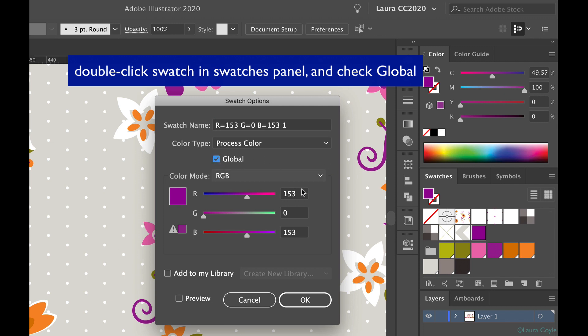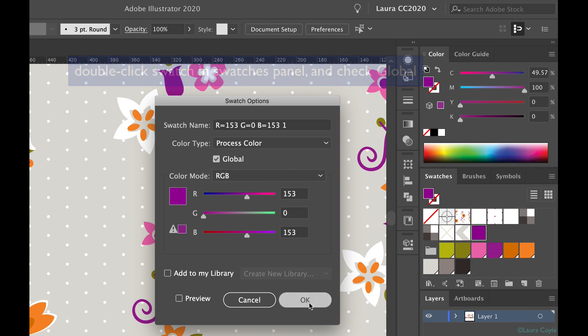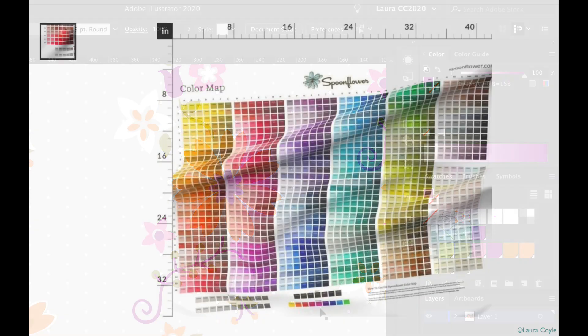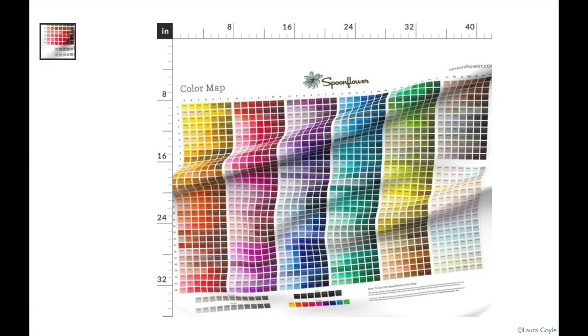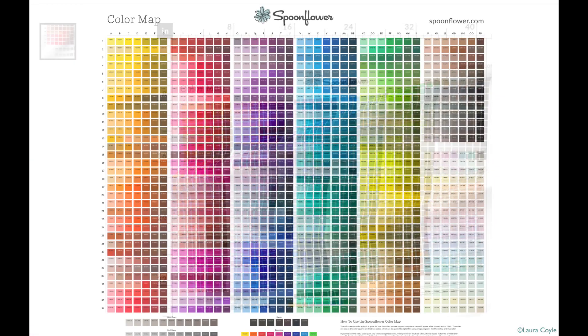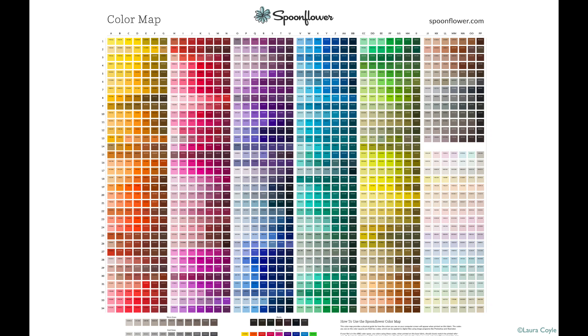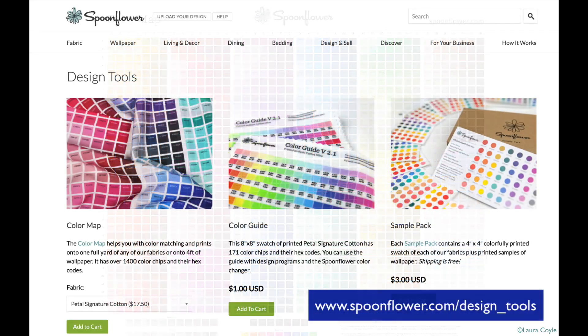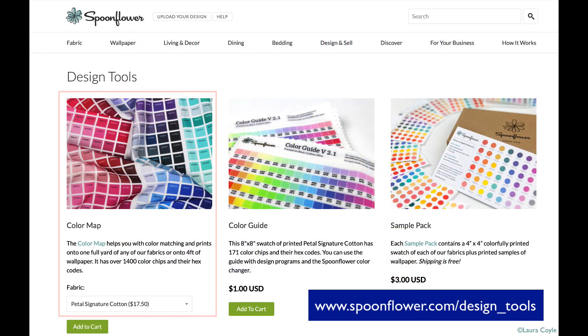So that's the color guide, but you may want more than 171 colors, so for that you need to order the color map. There are nearly 1500 colors printed on the color map, and the hex codes are there, and you can select the fabric you want the map printed on as well.